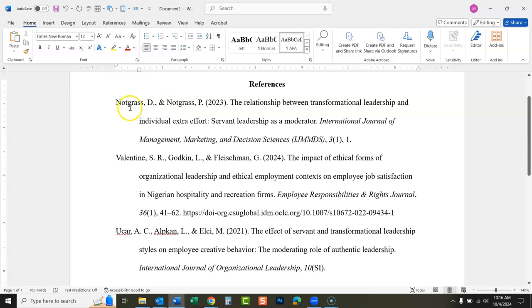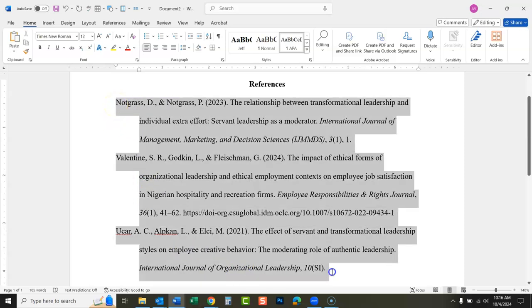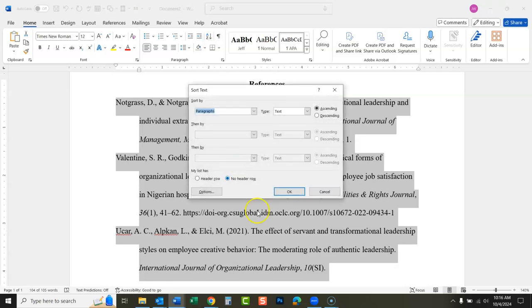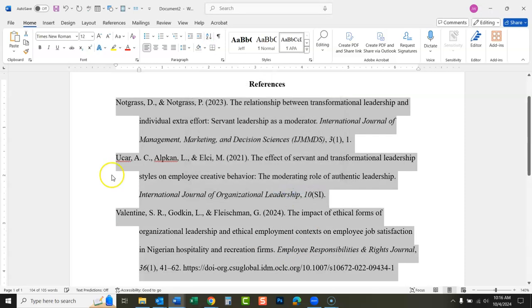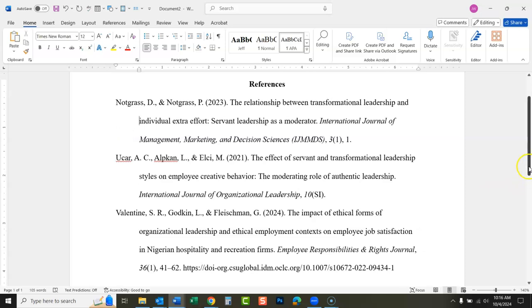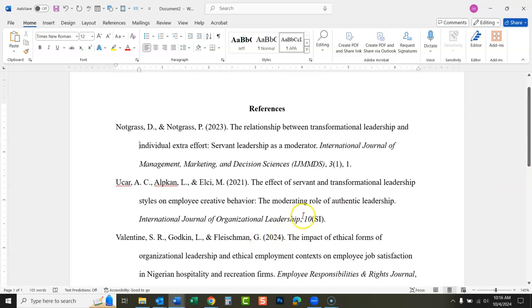Now we've got three citations and they need to be in alphabetical order. Instead of cutting and pasting things and maybe losing formatting, highlight everything and go up to the A-to-Z sorting button, click OK, and now they're in alphabetical order. That's pretty much how you do it — it's pretty easy, maybe even easier than the older EBSCO Discovery Service. Let me know if you have any questions on how to use the citation feature. Thank you, bye.